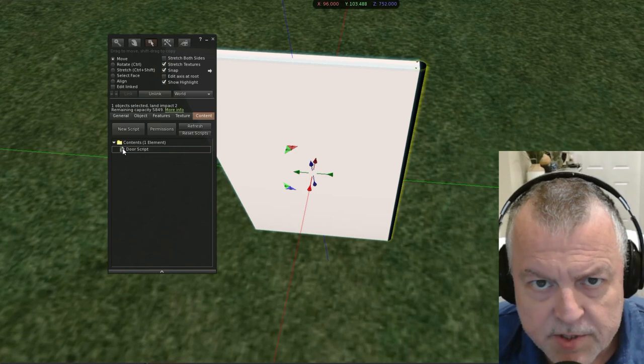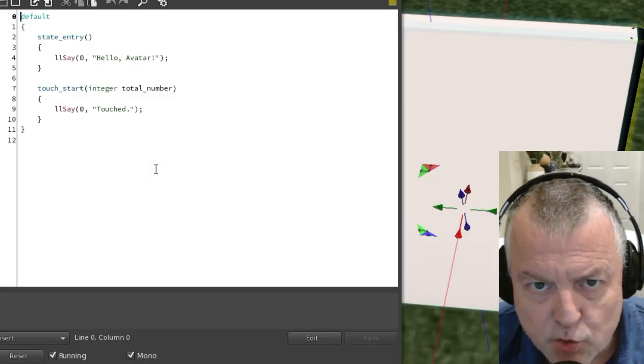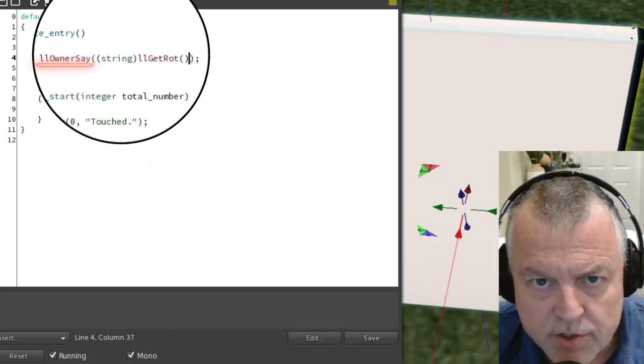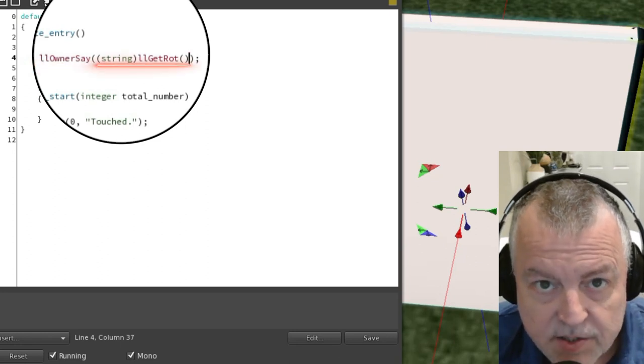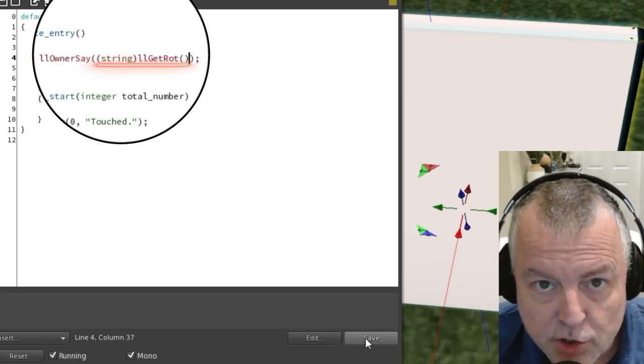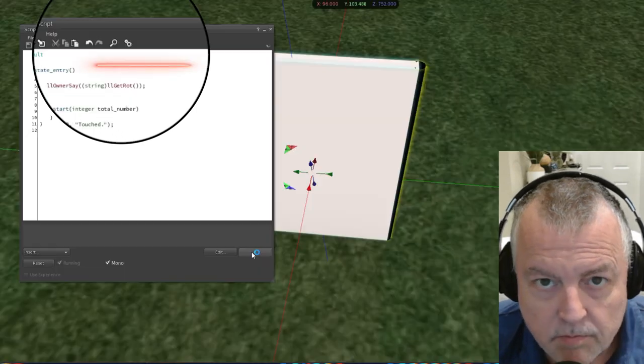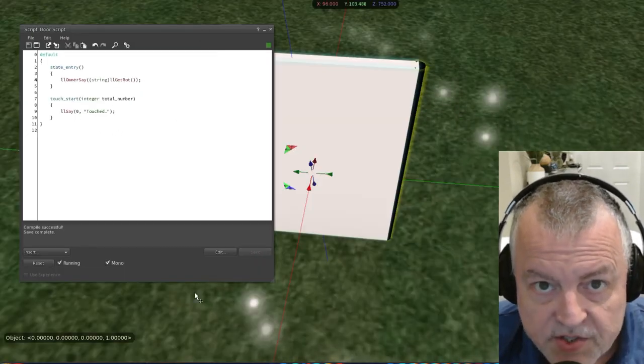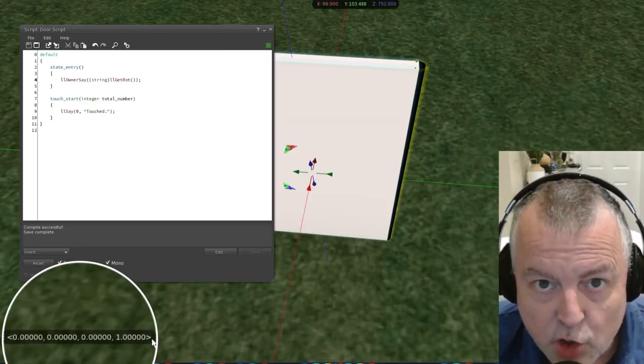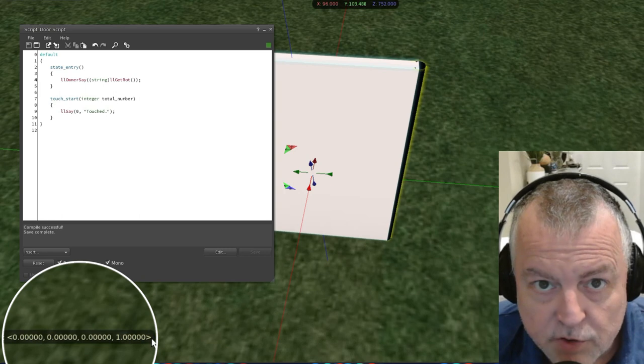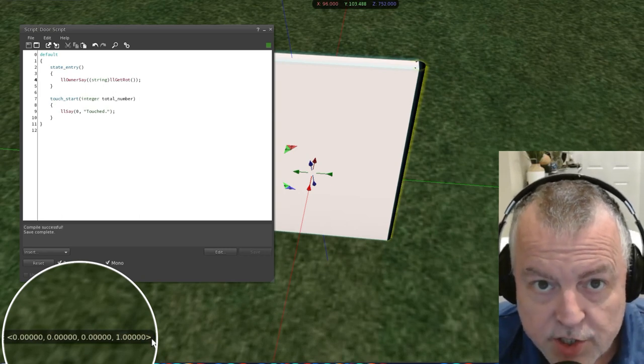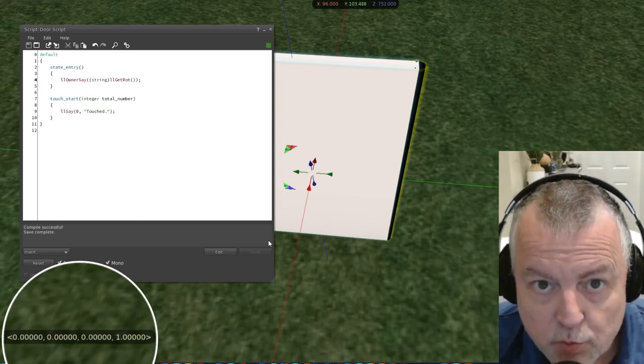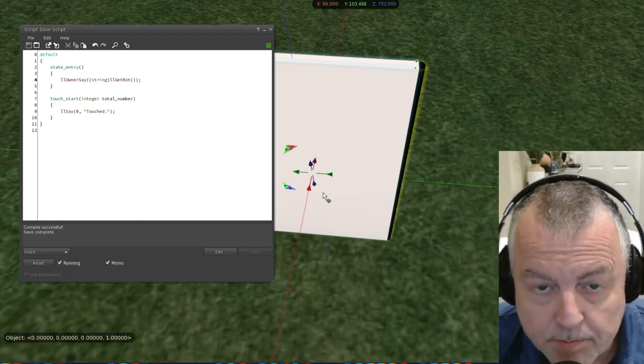For starters, we're going to update this save function in the default script. We're going to use the owner say function in this case, and we're going to ask the function to return us the string value of the current rotation of the door. When you hit save, you're going to hear the current rotation of the door in local chat. Initially, the rotation will be zero zero zero one, which is the default rotation of the prim.